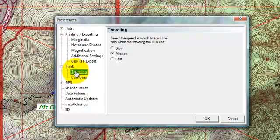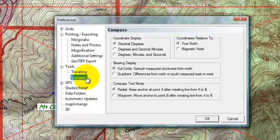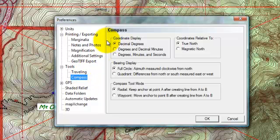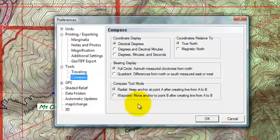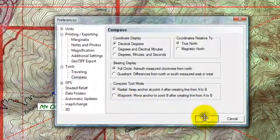The tools are also there that control the traveling speed and the compass readings. You can get the degrees in decimal degrees, minutes, seconds. You can go from Magnetic North to True North, and there are other options as well.